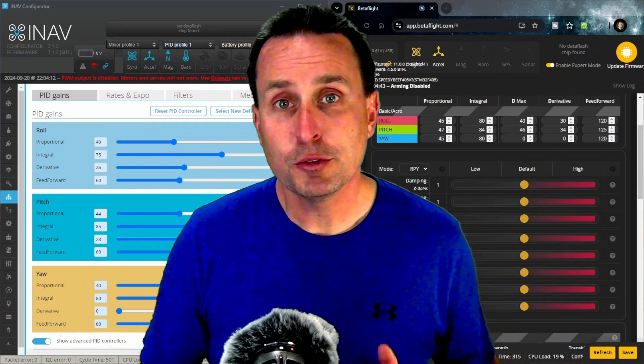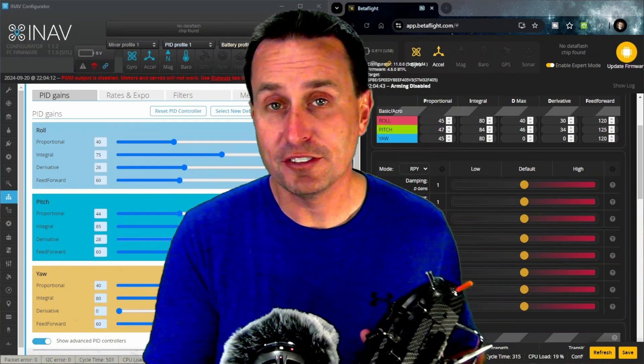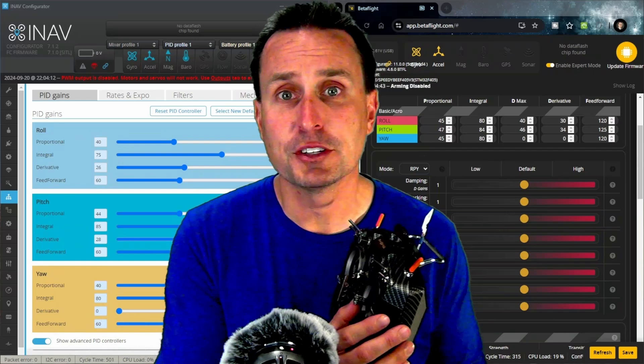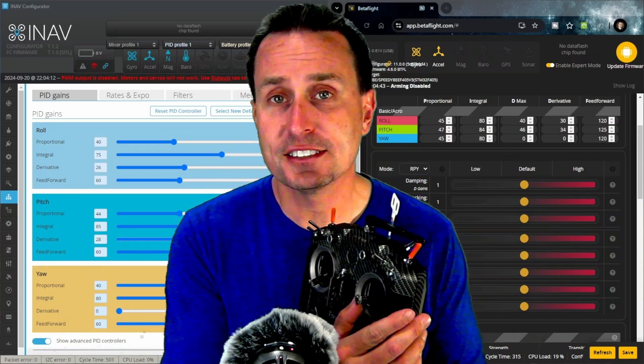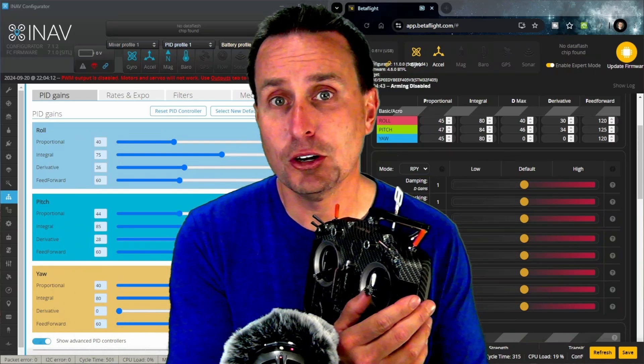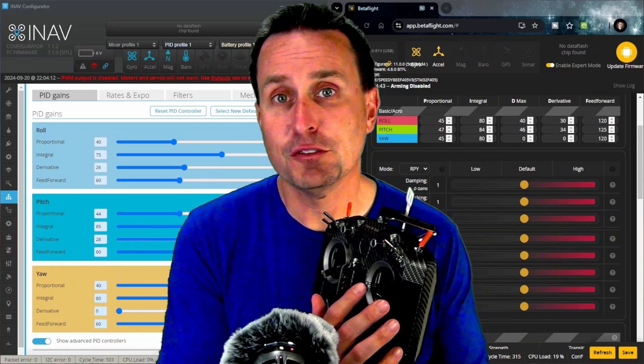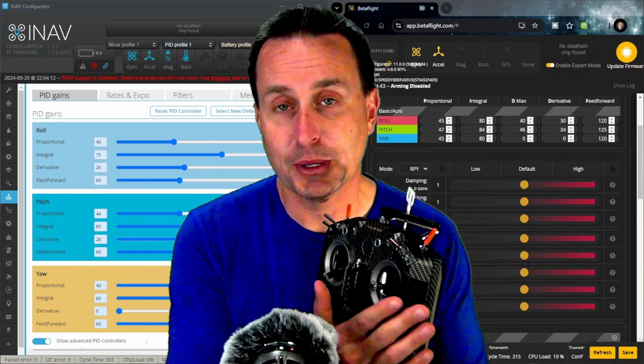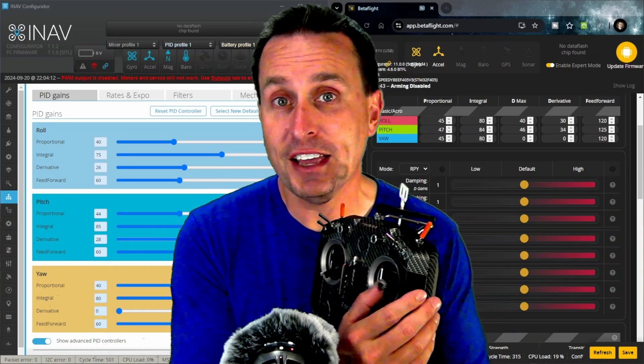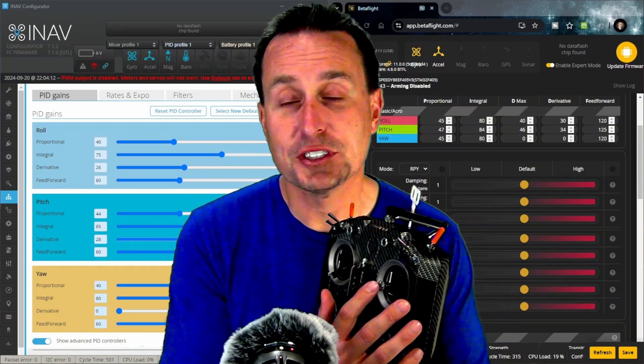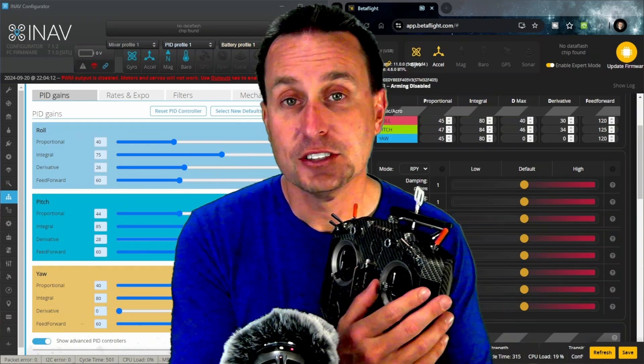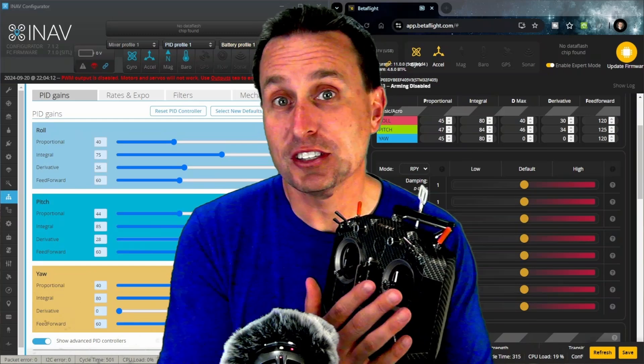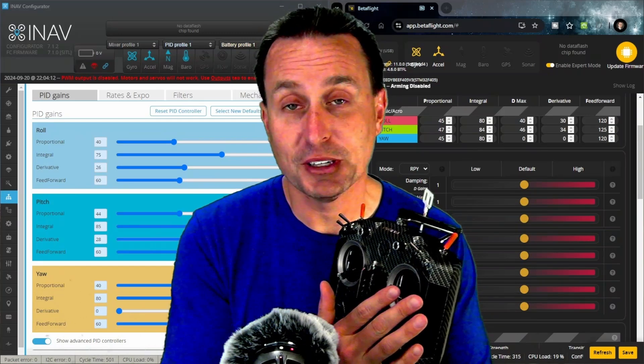So what feed forward does for quadcopters in Betaflight and iNav is it's measuring the rate of change of your stick moves. So if I take a stick and move it kind of slow, that would give me a feed forward signal, let's just say it's five. If I move my stick fast, that's going to give me a feed forward signal, say 100. So if I move it super fast, then maybe it's 150, 200, depends how fast I can move my fingers.